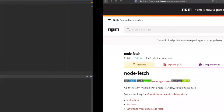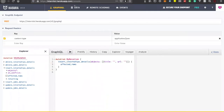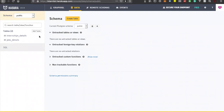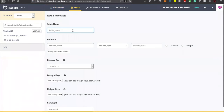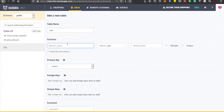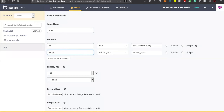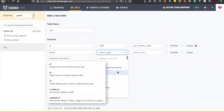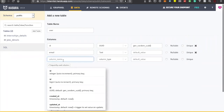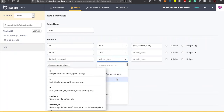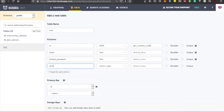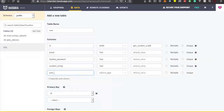First I'll go to Hasura and create a user table, as I mentioned in the earlier authentication lecture about how the user table works. I'll create an ID field called 'u_id', then add an email ID field of type string, then add a hashed password field which is also a string, then a random string field, and an auth token field.